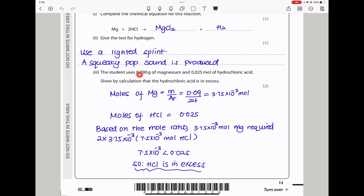The student uses 0.09 g of magnesium and 0.025 mol of hydrochloric acid. Show by calculation that the hydrochloric acid is in excess. The moles of magnesium = 0.09 ÷ 24 = 3.75 × 10⁻³ mol. From the equation, moles of HCl required = 3.75 × 10⁻³ × 2 = 7.5 × 10⁻³ mol. Since 0.025 mol is greater than 7.5 × 10⁻³ mol, hydrochloric acid is in excess.